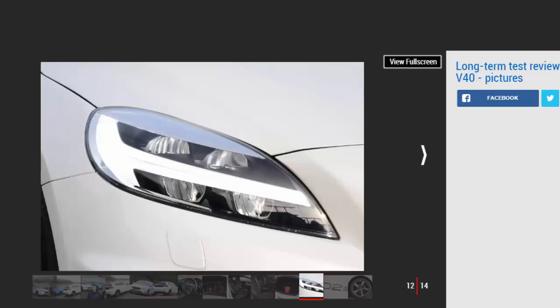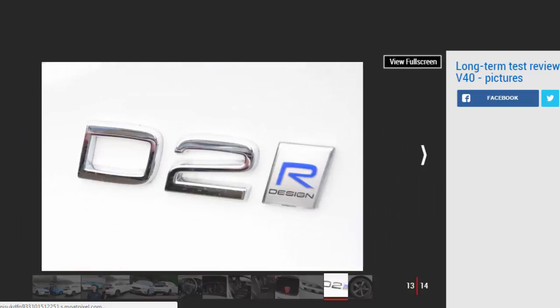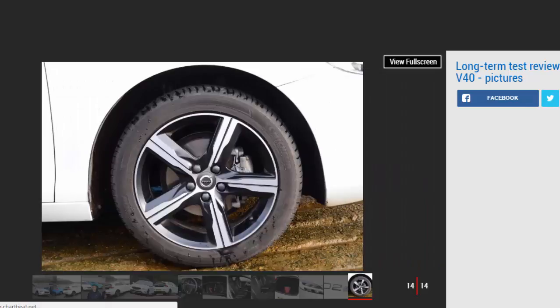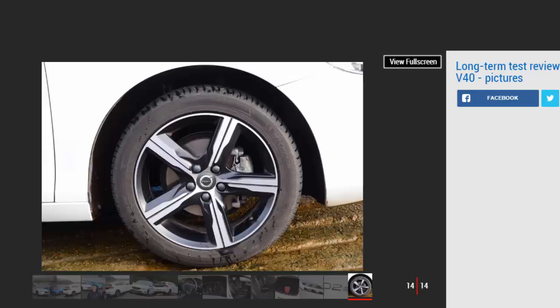Key Specs: Model - Volvo V40 D2 R-Design Nav Plus. On fleet since January 2017. Price new: £25,095. Engine: 2.0 litre 4-cylinder turbo diesel, 118 bhp. CO2/tax: 94 g/km / £0. Options: Premium metallic paint £825, Intellisafe Pro Pack £1,900, Winter Plus Pack £875, Volvo On Call with app £450, spare wheel and jack £150, dark tinted windows £300. Insurance group 18, quote £653. Mileage: 2,804. Economy: 46.5 mpg. Any problems? None so far.